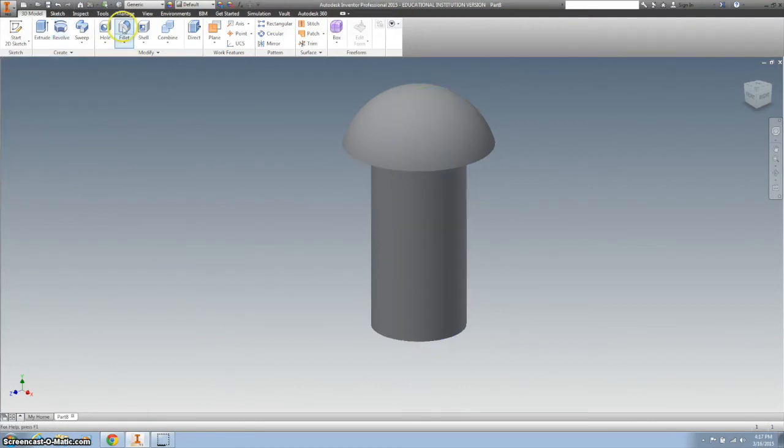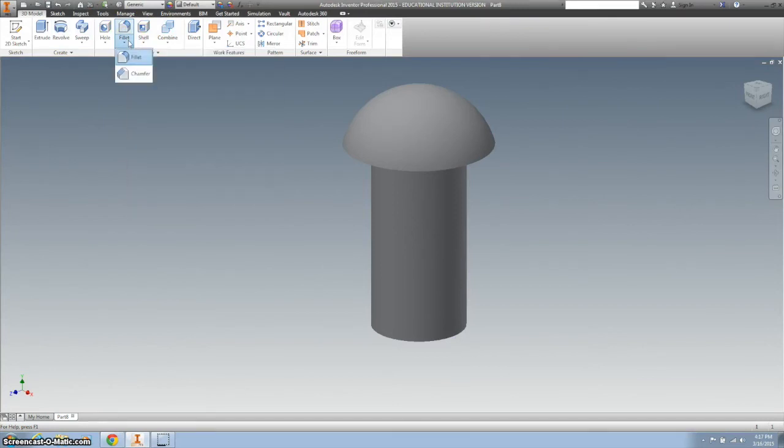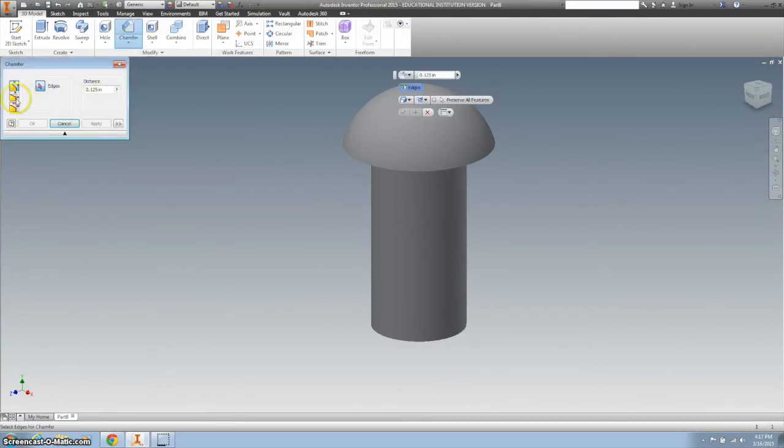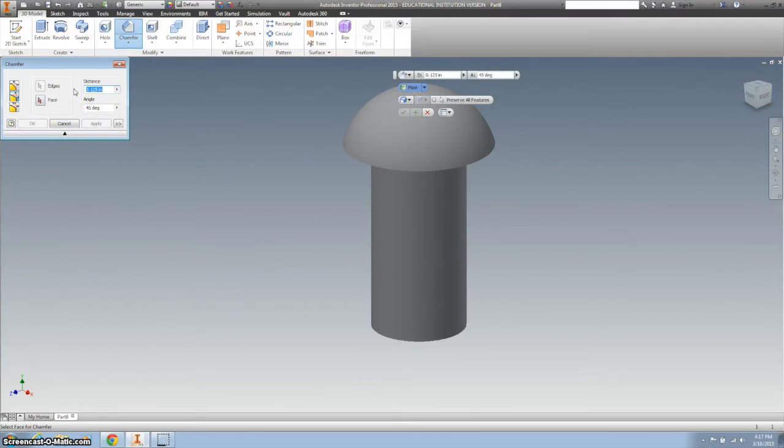Clicking OK, and then we want to chamfer the bottom. So I'm gonna go to chamfer, and we want the distance to be 0.01, and the angle to be 45.